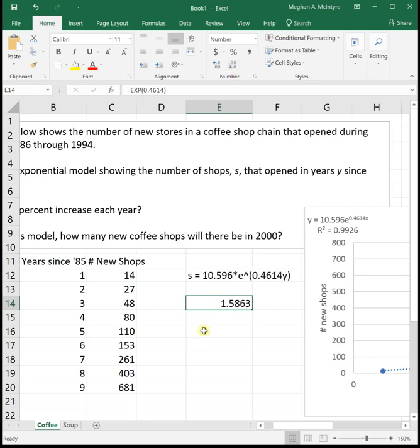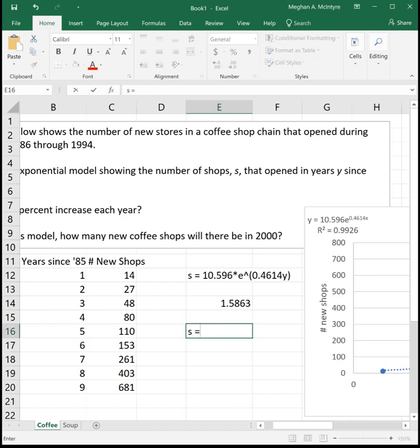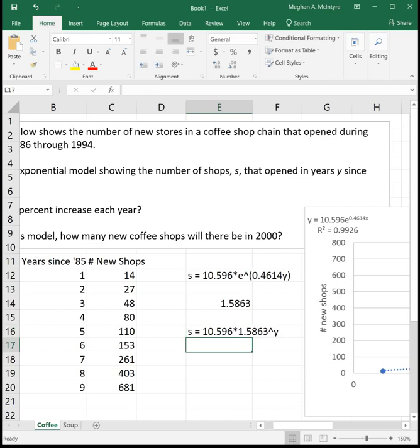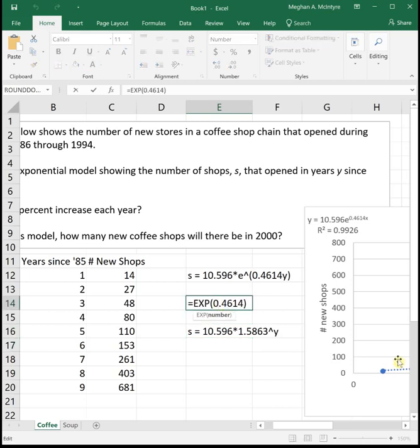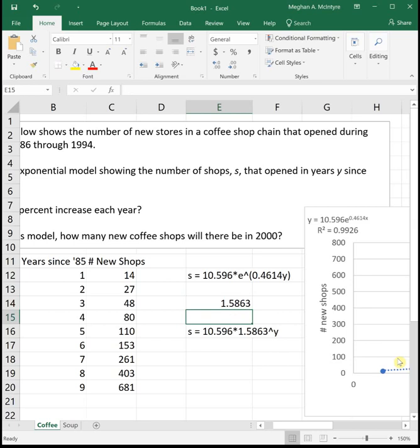I'm doing exp parenthesis 0.4614 and that gives me 1.5863. Just round it to four decimal places. So we could rewrite our equation to s is equal to our same initial value, which is 10.596 times, and that e to a power is now 1.5863. Would you not agree that's a little bit easier? And then raised to the y. So that's how we get rid of the e. We did exp of that number inside, and that converted it into a number that looks better and is more familiar to us.